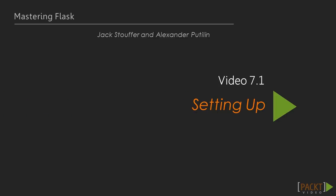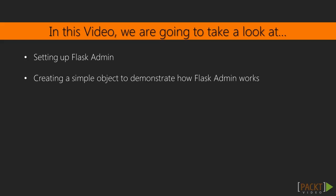Video 1 of section 7 is titled Setting Up. In this video, we will download and set up Flask Admin, as well as create a simple page on the admin interface to demonstrate how Flask Admin works.